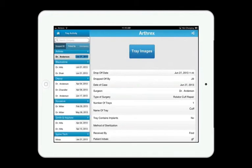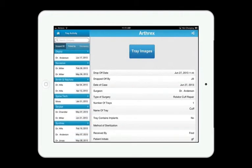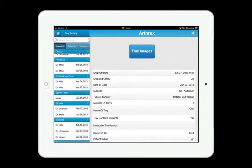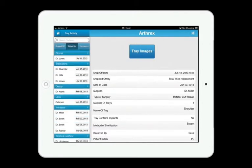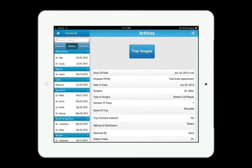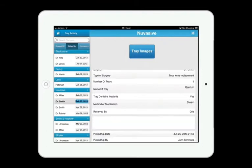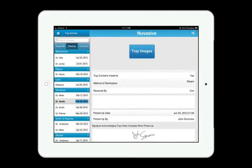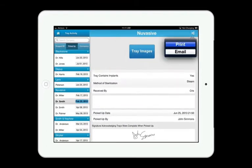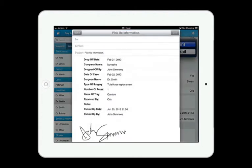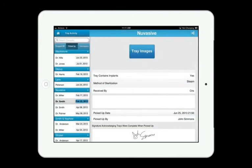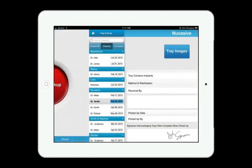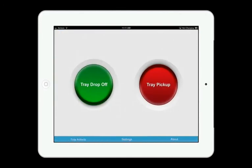So if you have a vendor that comes to you a few days after he's picked up his trays and tells you that he's missing an instrument, you can pull those up and show them that those trays were complete and signed off when they were picked up. You can print or email a copy of that for him and let him know that he needs to look for those instruments at another hospital. And all that information is readily available and accessible with the TrayTracks system.